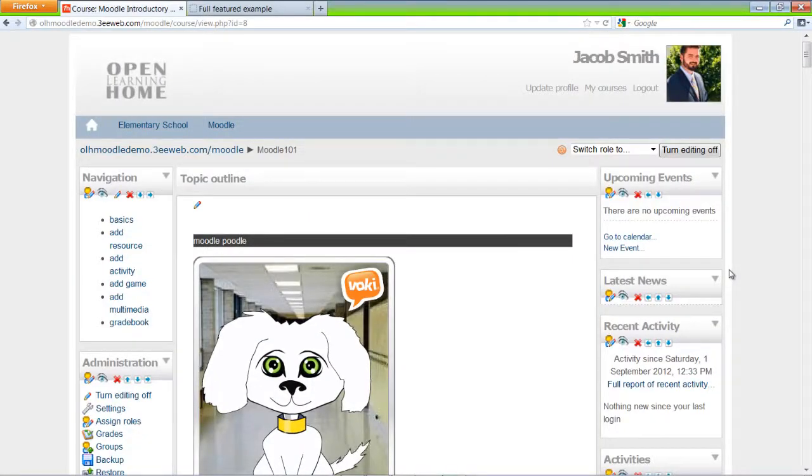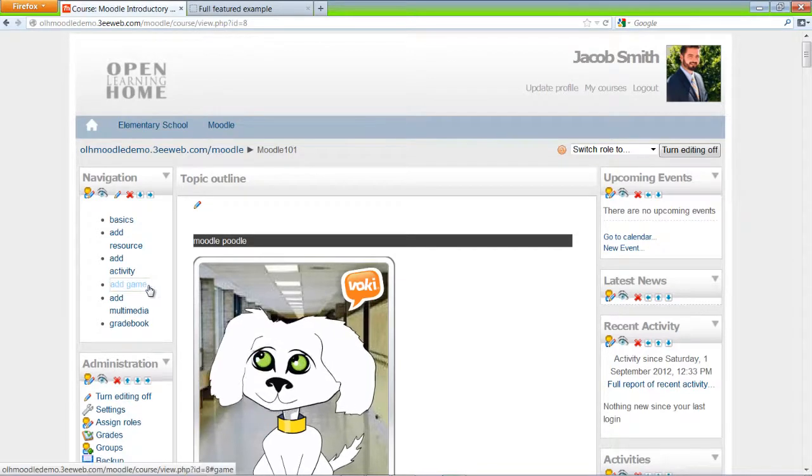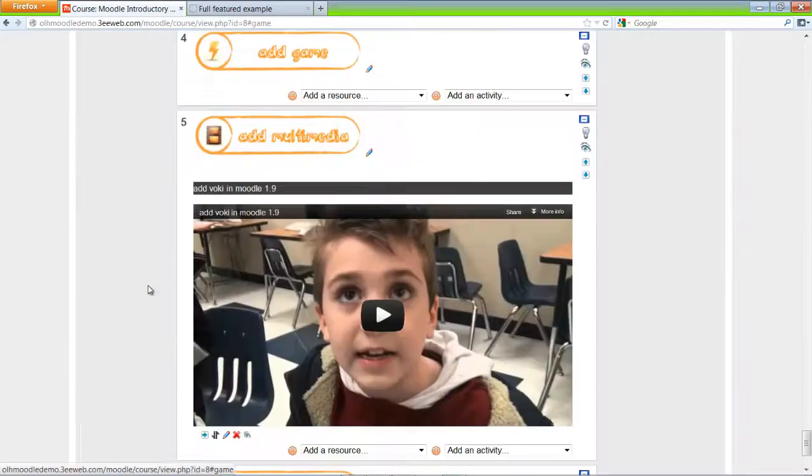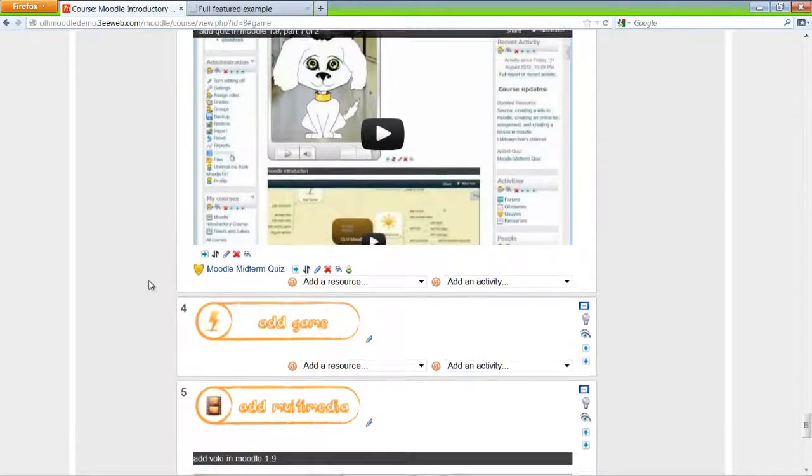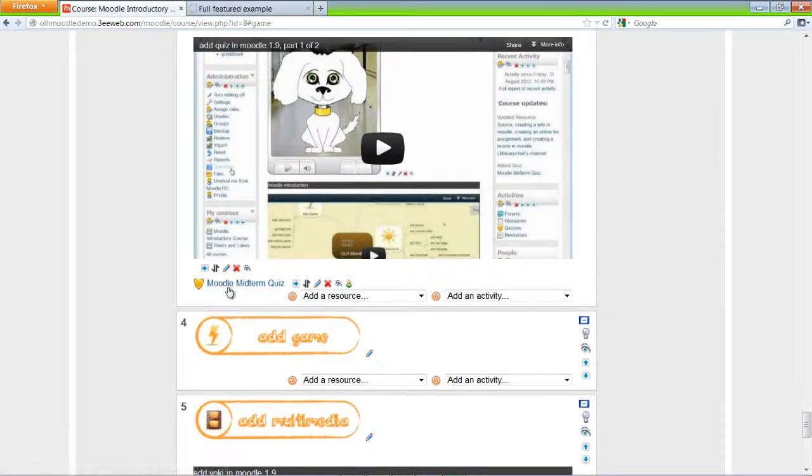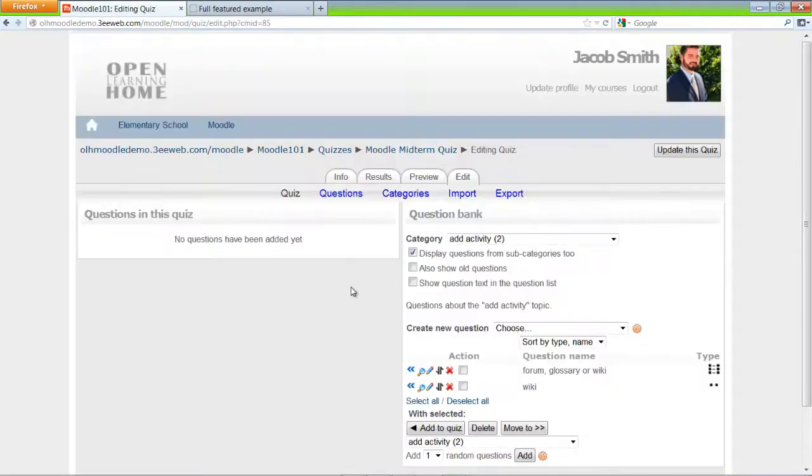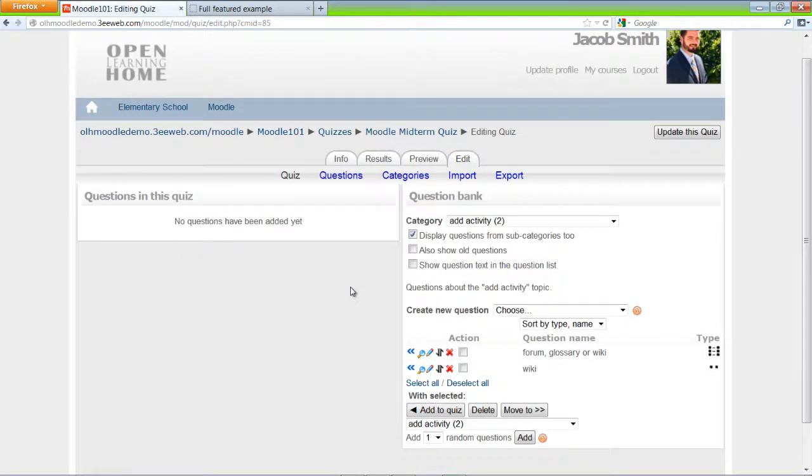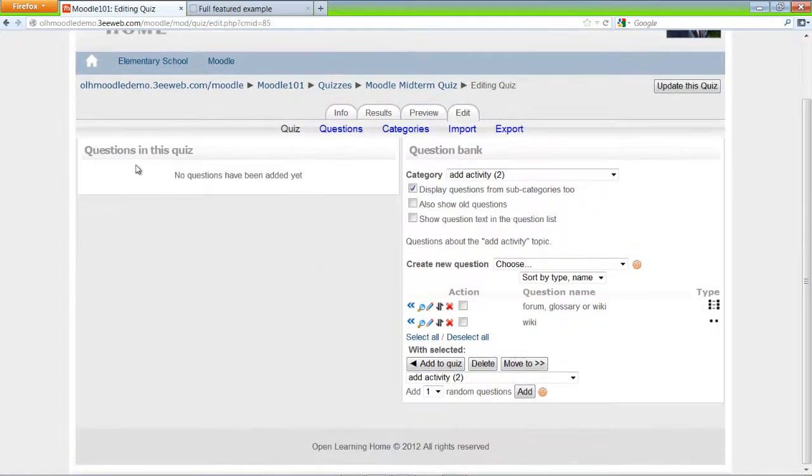We're back in our course with the editing turned on. I'm going to go to a game and here's the Moodle midterm quiz. I click on it. Now to add questions to the quiz, presently we have the quiz but there's no questions yet.